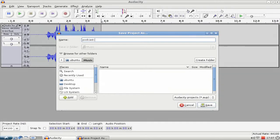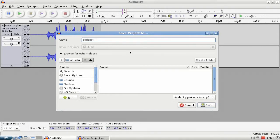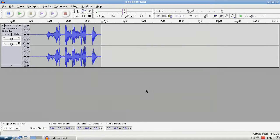And it will save it as an AUP file, so an Audacity project file. And this one will store only the...